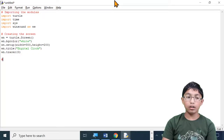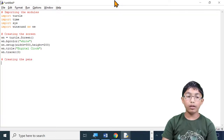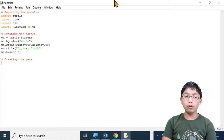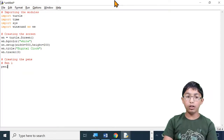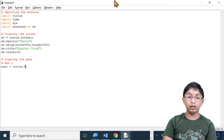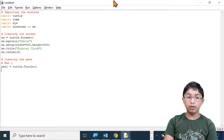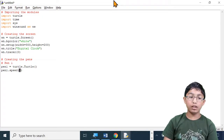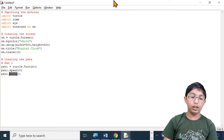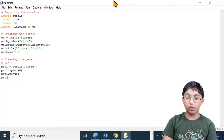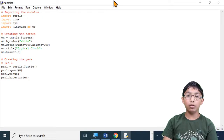Now let's move on to step three: creating the pens. I'm going to be creating three pens, and to know which one I'm using I'm going to number them. I'm going to call my first pen pen1. Type: pen1 equals turtle dot Turtle, open brackets, close brackets. Now let's set the animation speed: pen1 dot speed, open brackets, zero, close brackets. If we didn't hide the turtle, then we would see an arrow or a turtle drawing the lines.